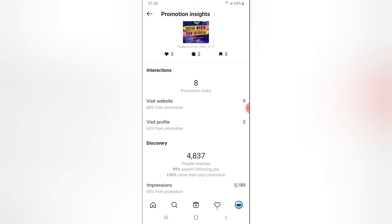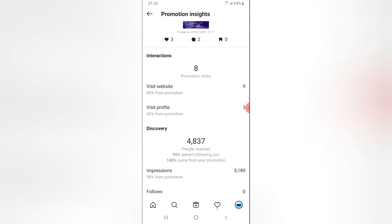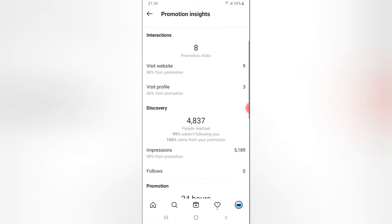You can notice where it says Visit Website — nine people actually clicked on the website visit. If you remember on our previous video where we were running the ads, we actually selected to visit the website and we included the URL of our channel. So nine people were able to visit the website. And then when you scroll down a little bit, you are going to notice where it says Visit Profile — three people actually visited the profile from this particular promotion, which is also very good.